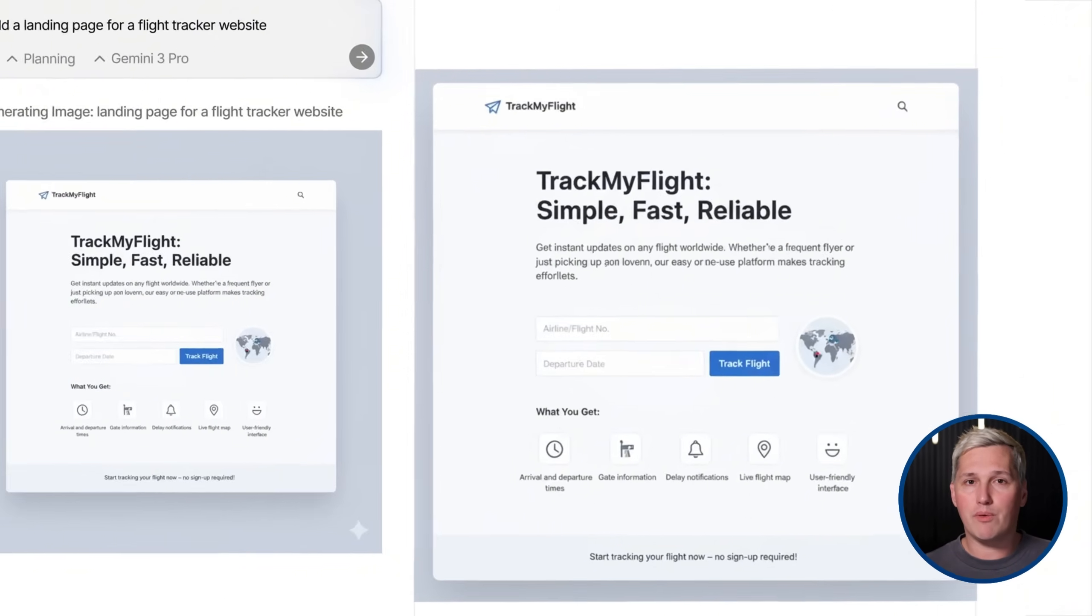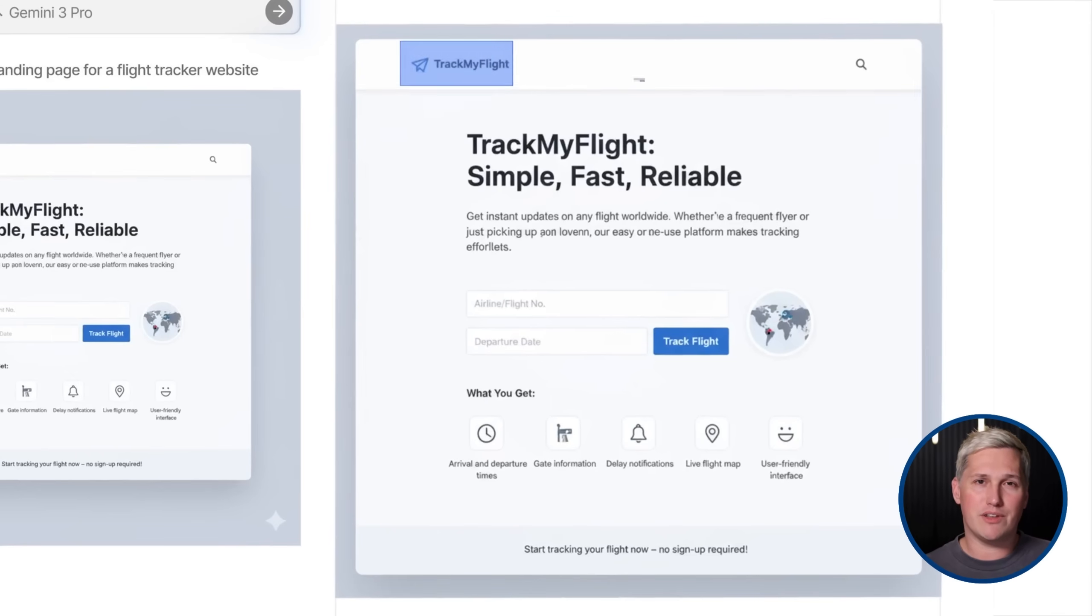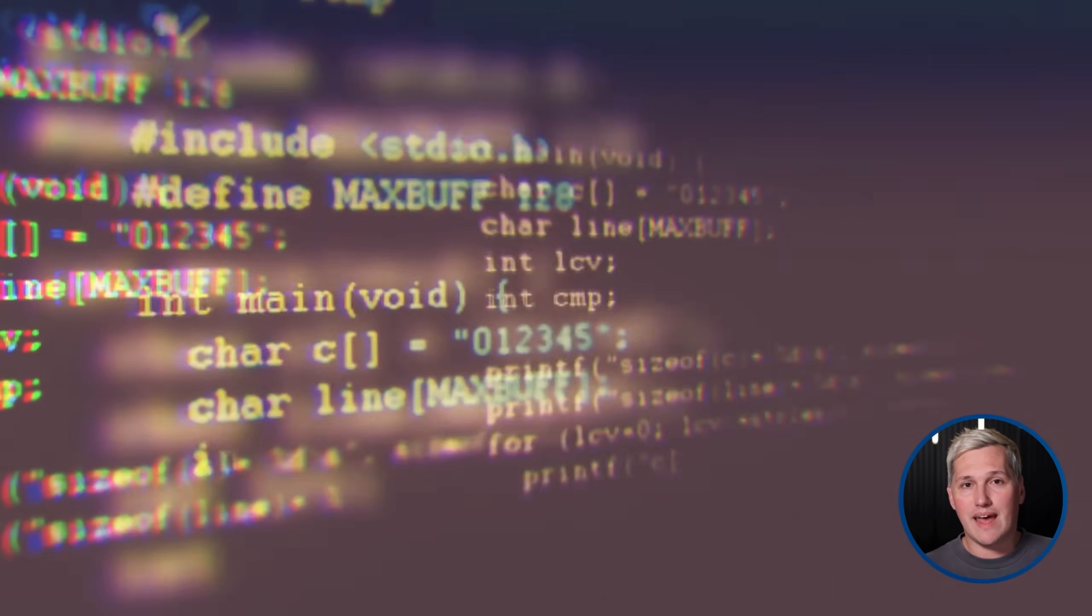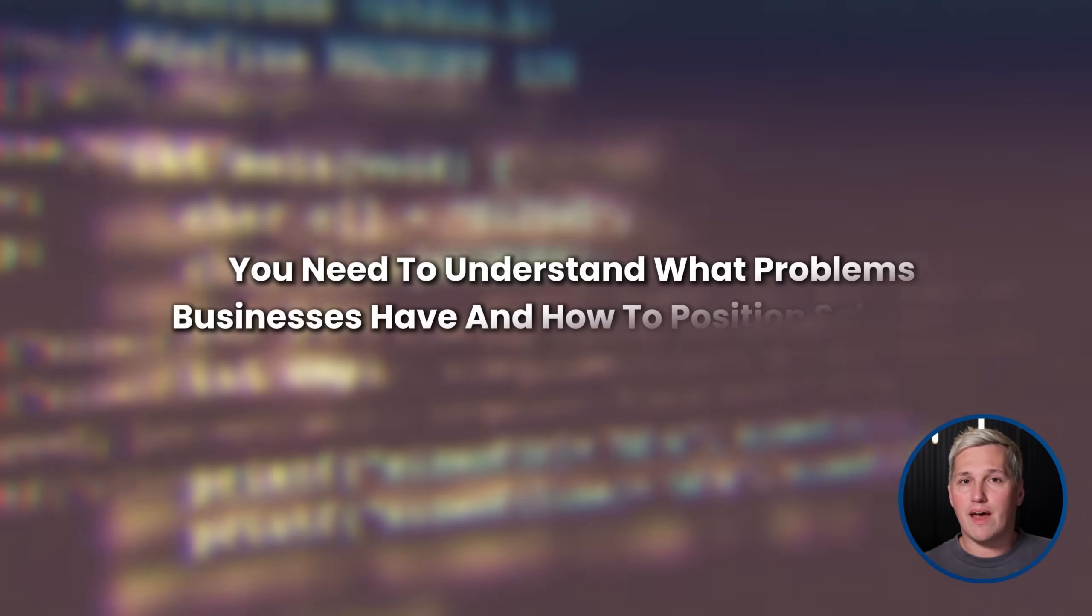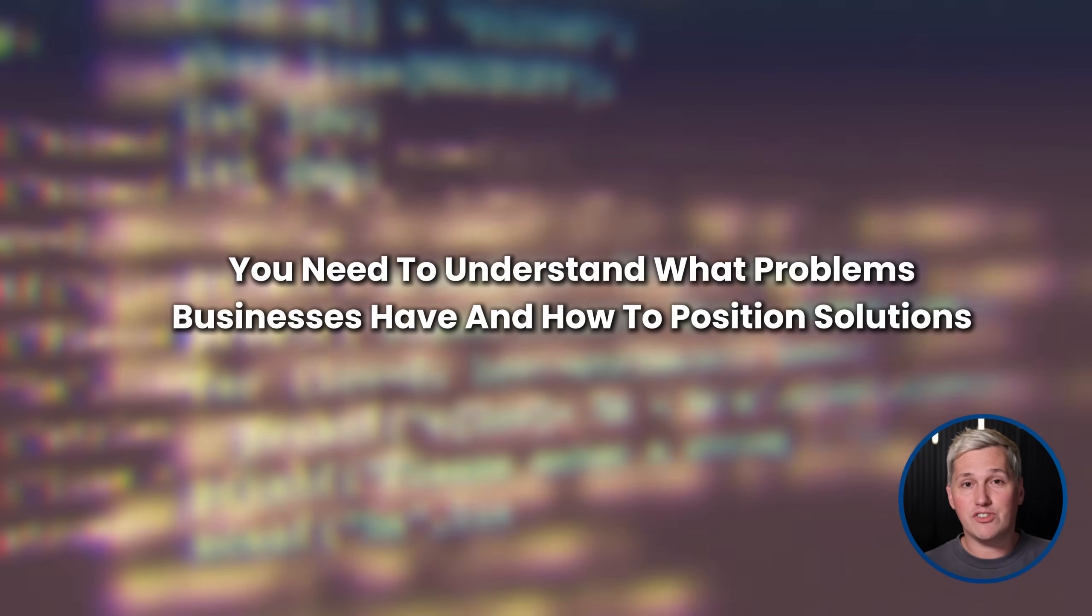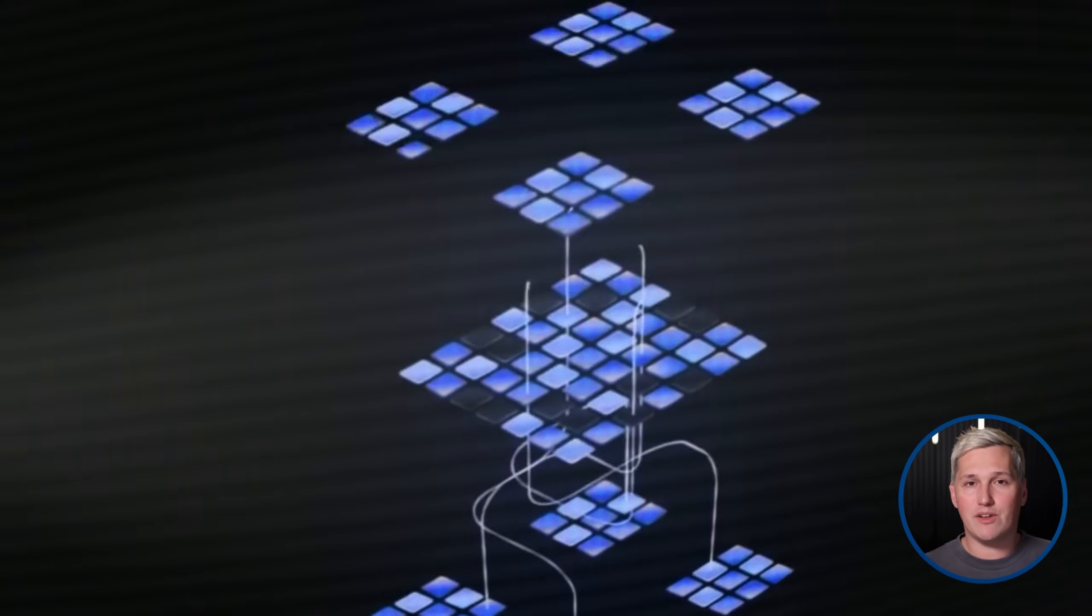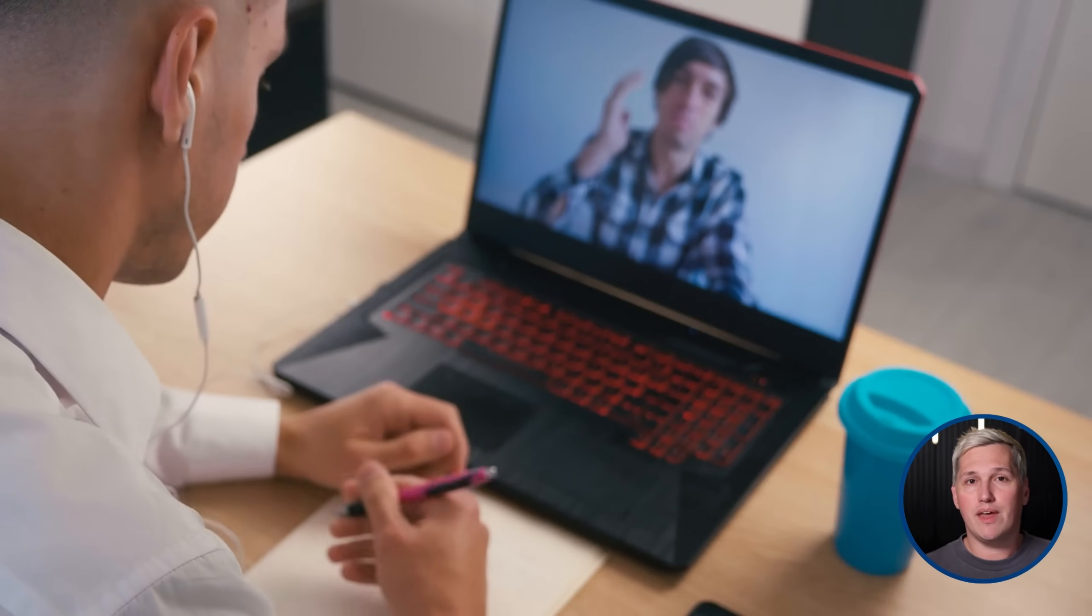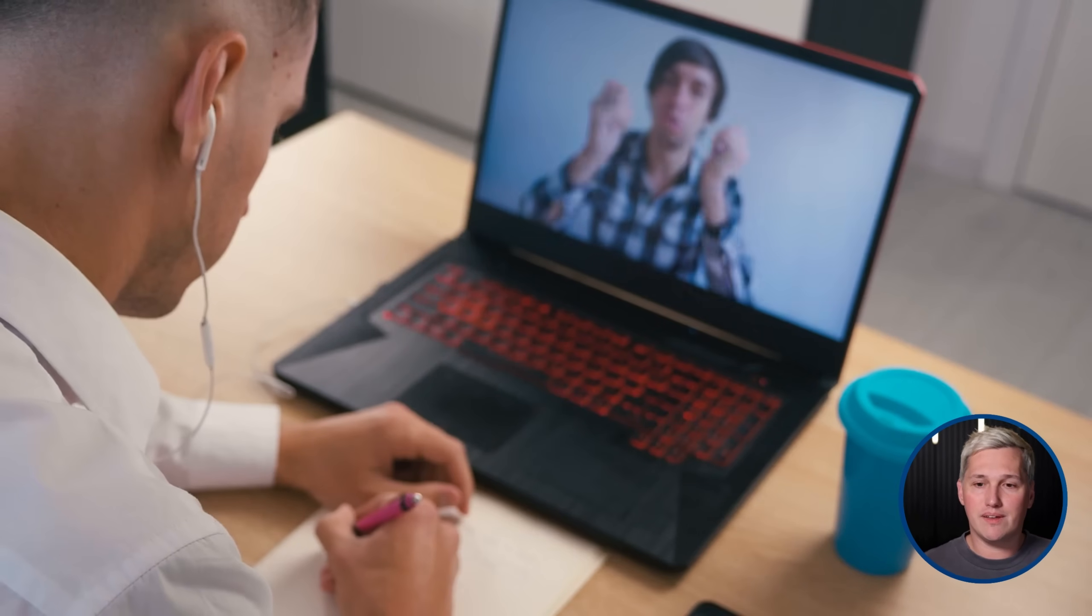I remember feeling overwhelmed by tools like this when I first got started. The technology moves so fast that it is easy to feel like you are always behind. But here is what I learned. You do not need to understand every technical detail. You need to understand what problems businesses have and how to position solutions. Antigravity handles the technical execution. You handle the client relationship and the creative direction.